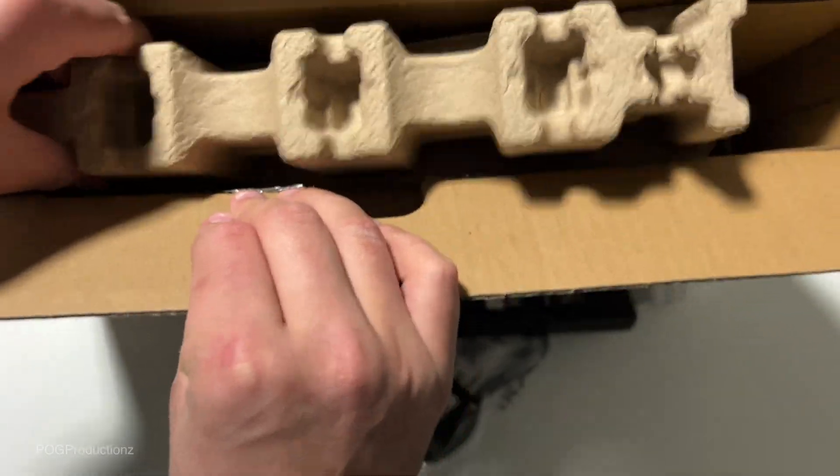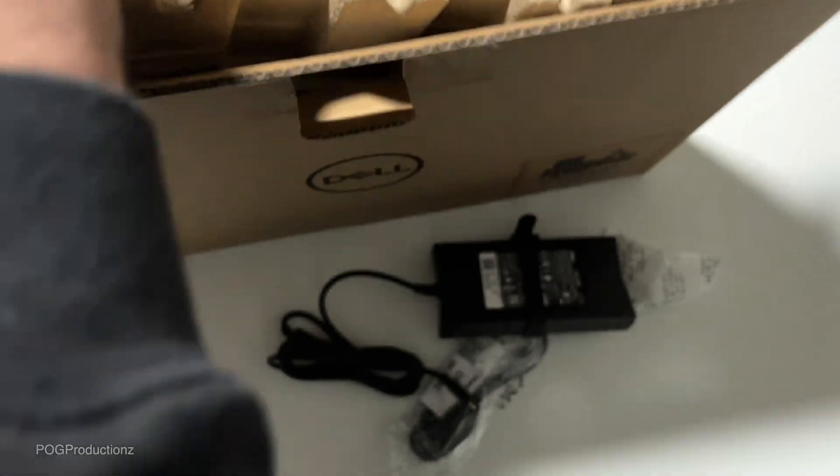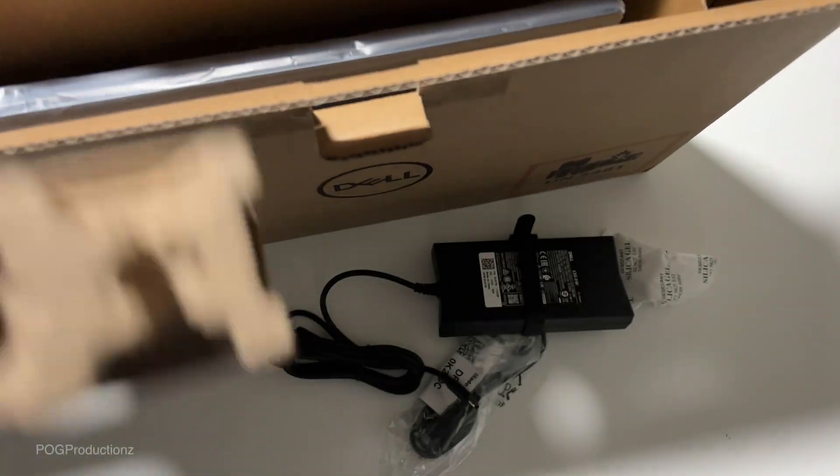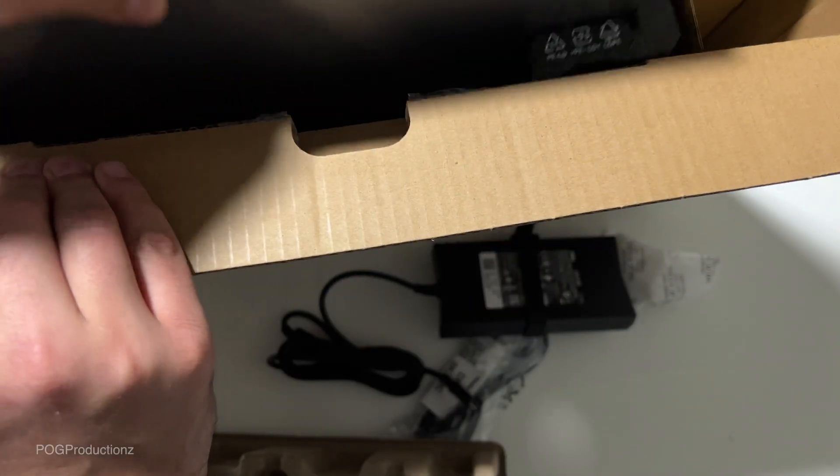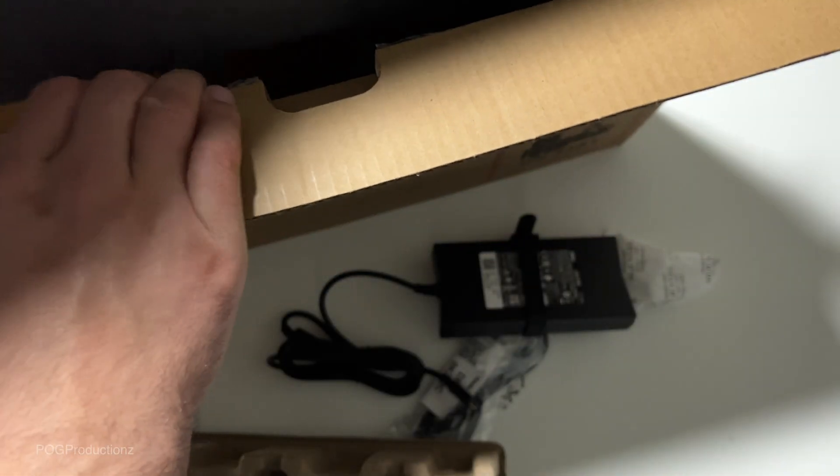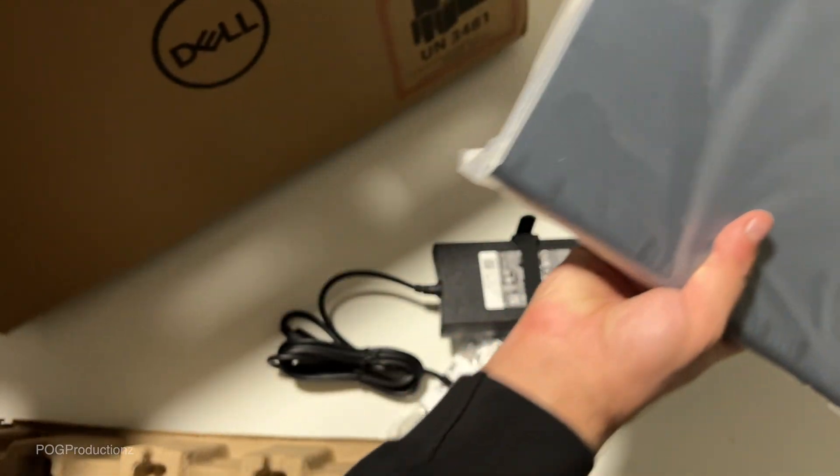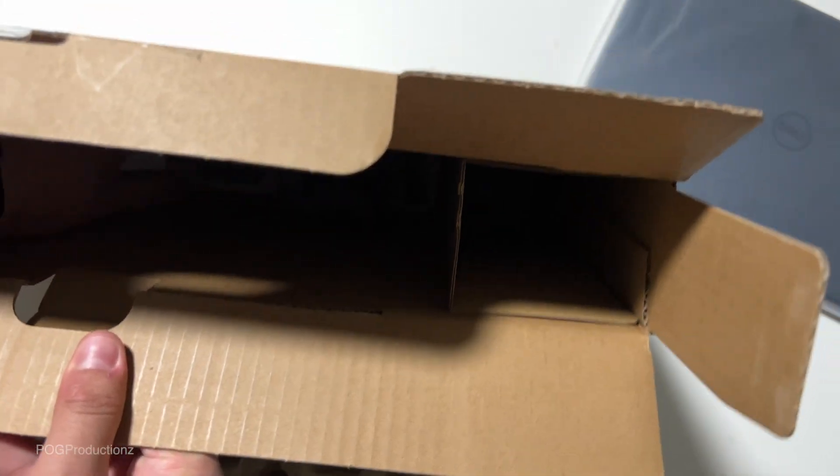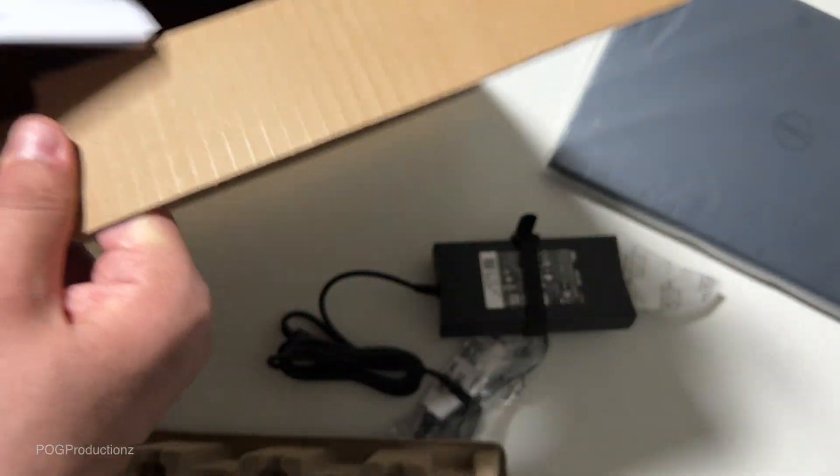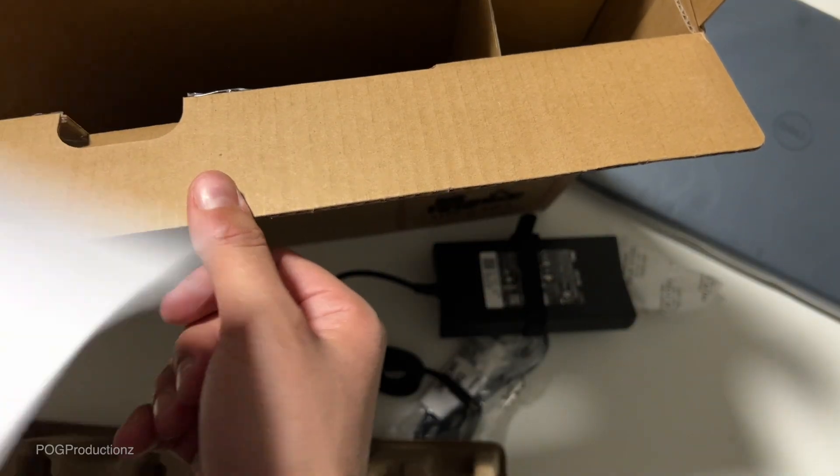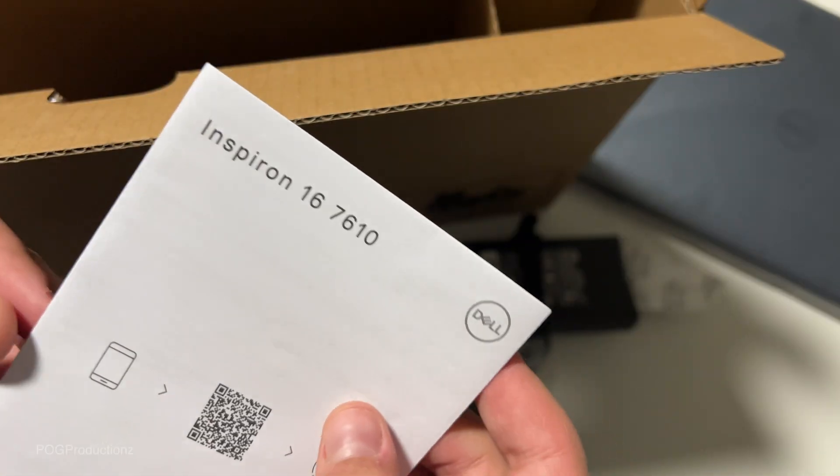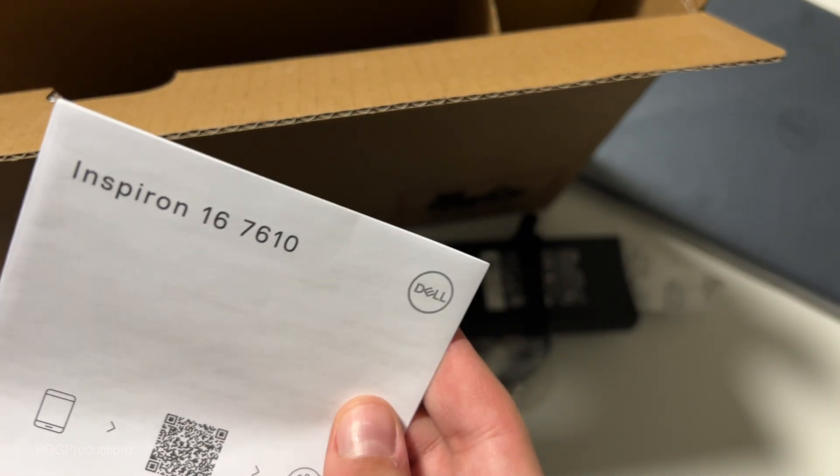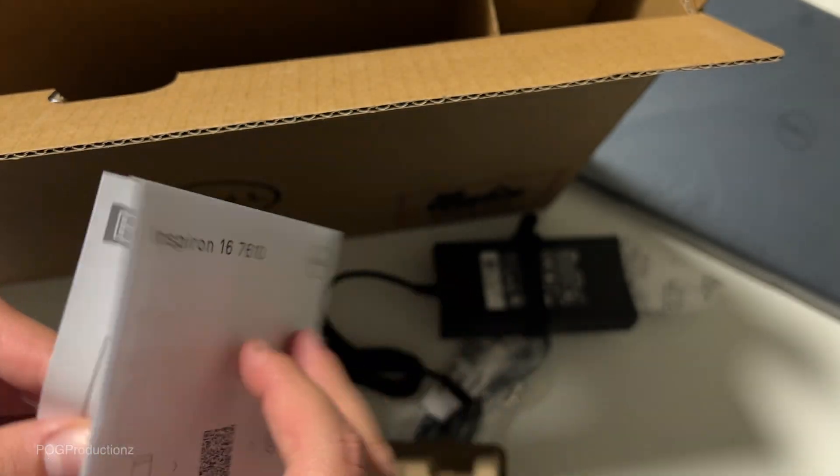This should be the laptop itself. There we have it. Go ahead and put this to the side. We also have some instructions for the Inspiron 16 7610.